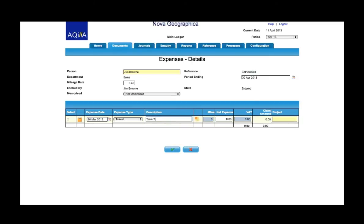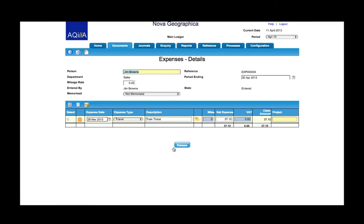So it's a train ticket and it is for £37 and 10p. Tick that I'm happy with that line item and that's now entered.